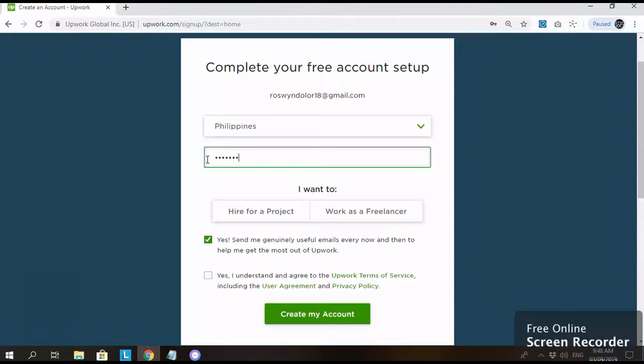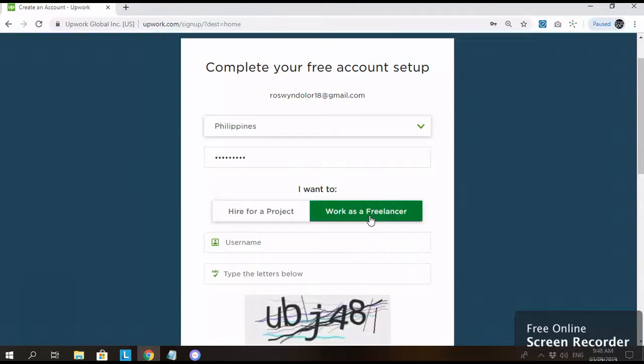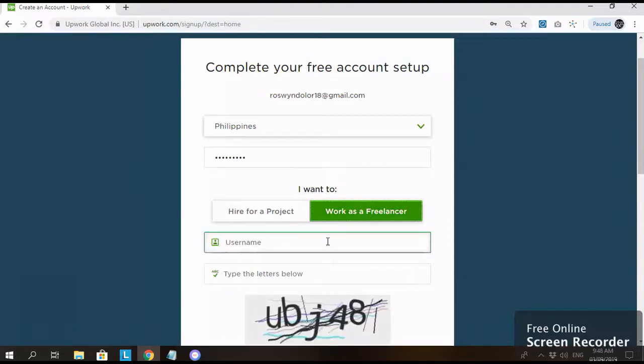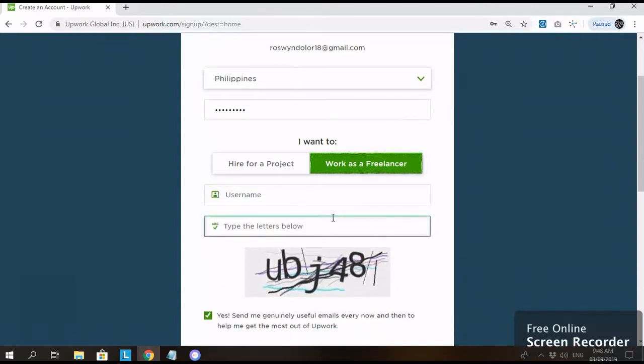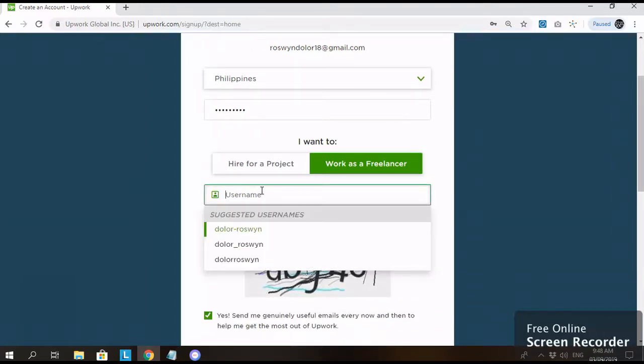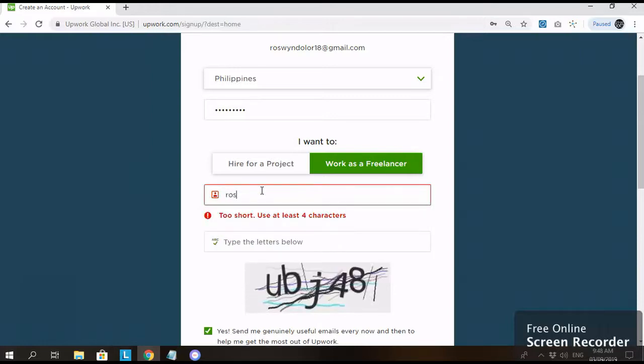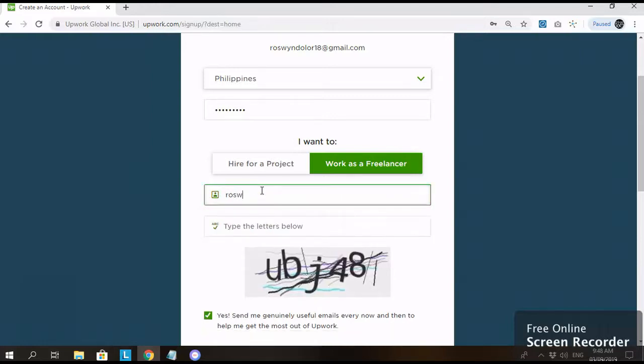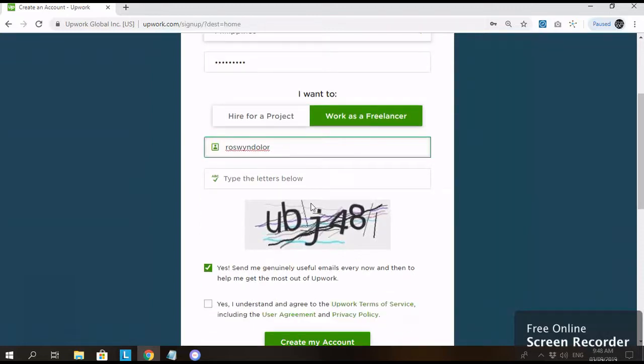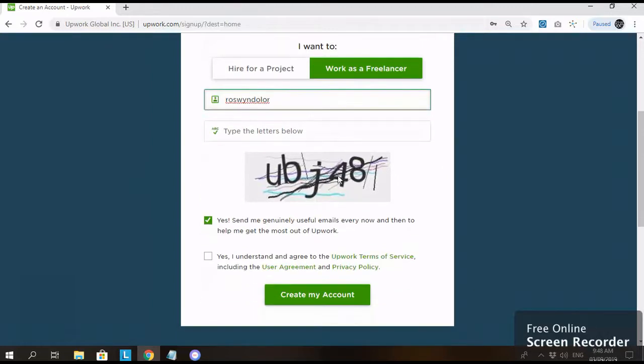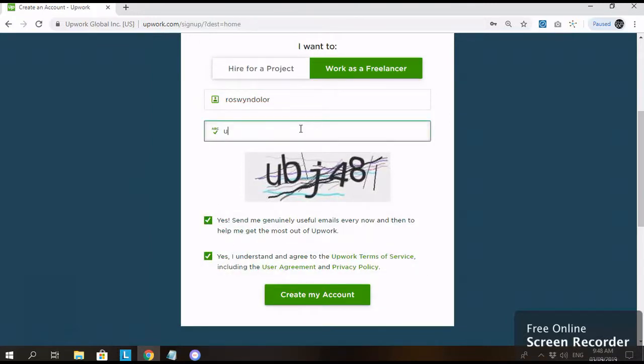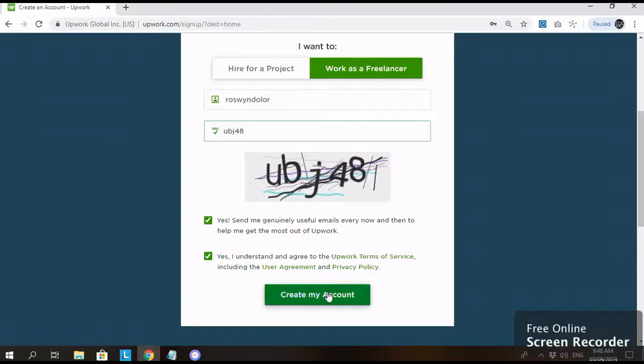Okay, I changed the password. Then work as a Freelancer. And then type your username. Then type the letters below, yung captcha. And then click on Yes, I understand. Create my account.